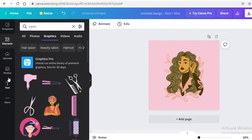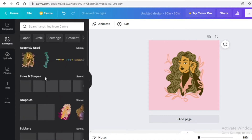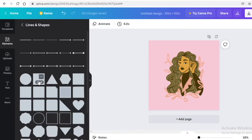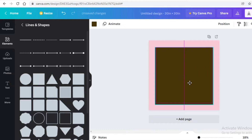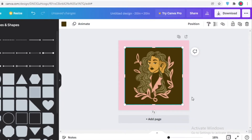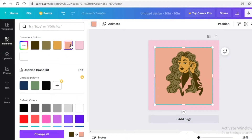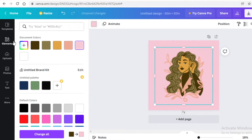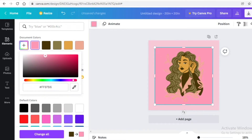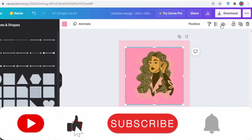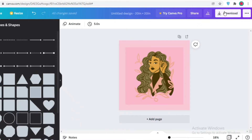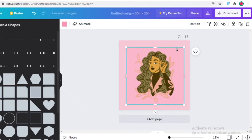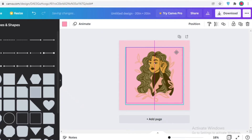Go back into the element section, go into 'Lines and Shapes,' take a square box, and place it right above the character. Click 'Send Backward,' then change its color to a darker shade of pink — slightly darker than the background. Then go into transparency and make it semi-transparent.